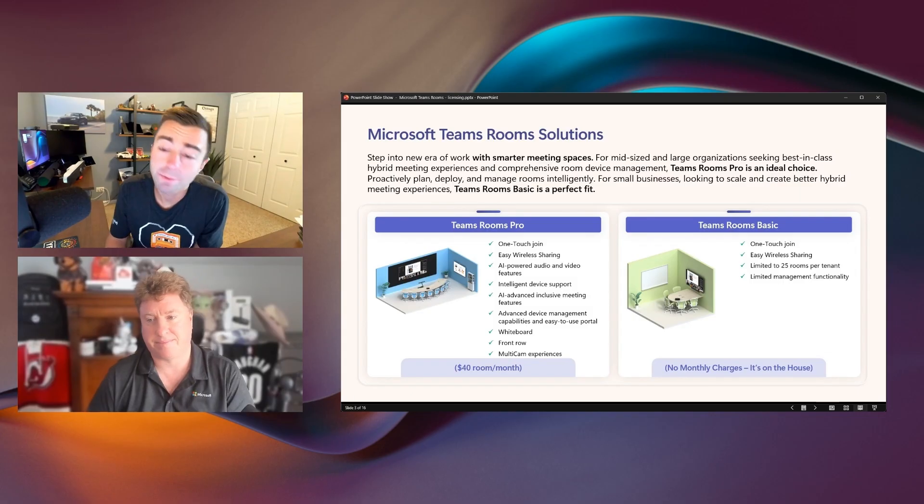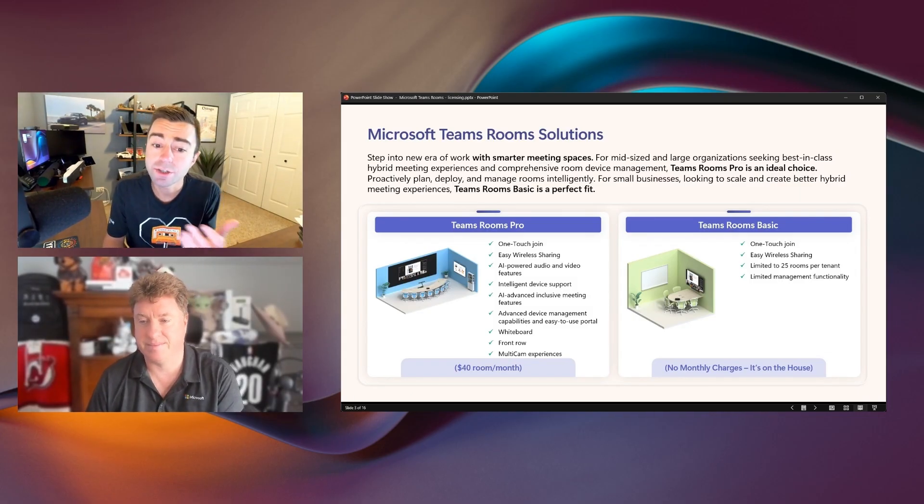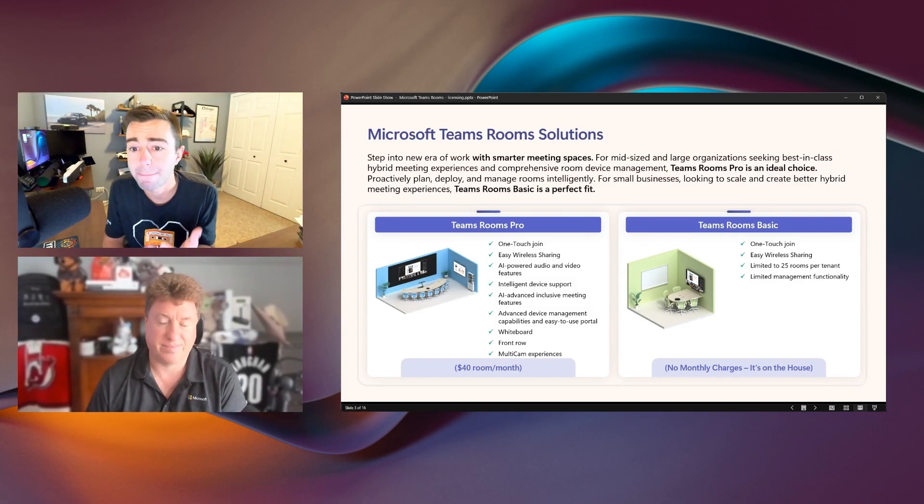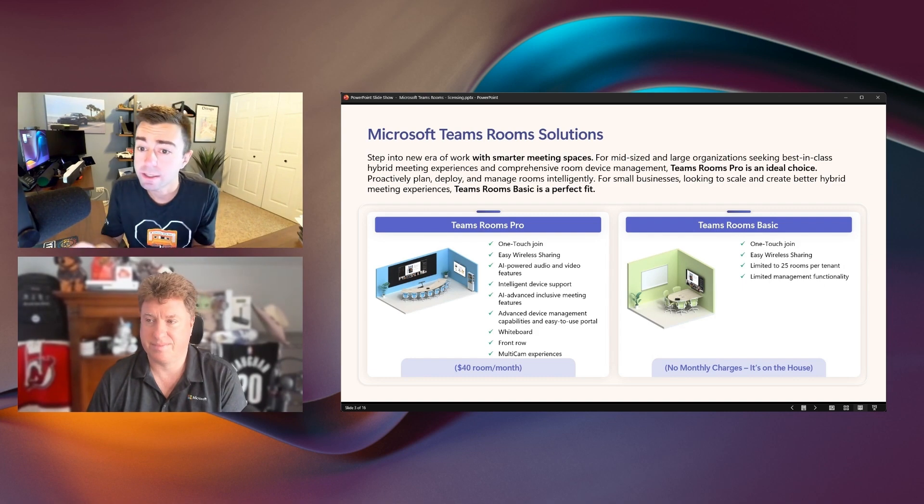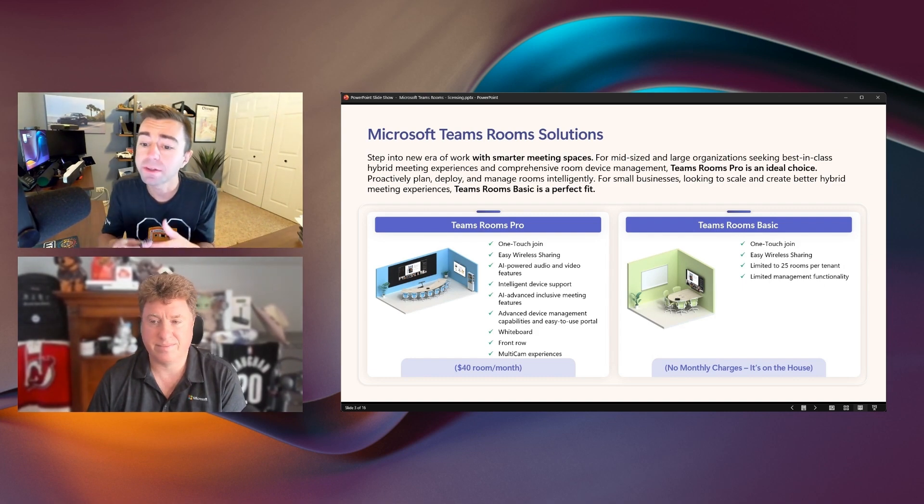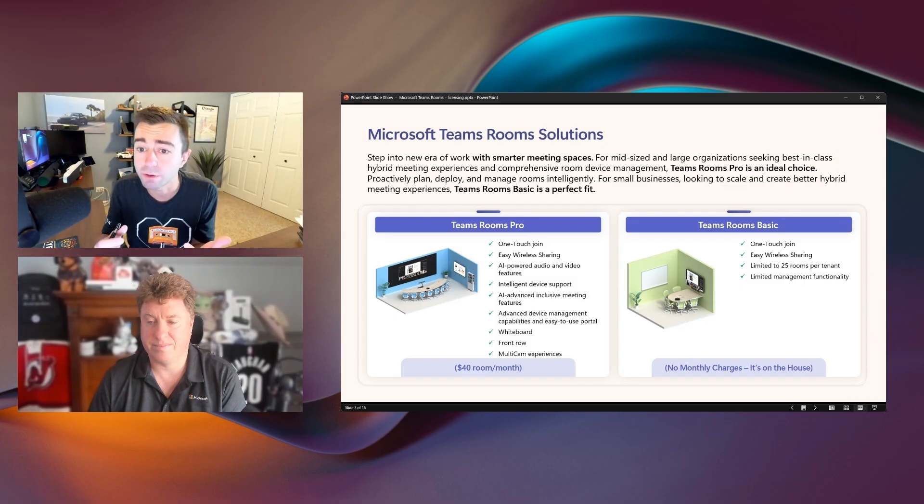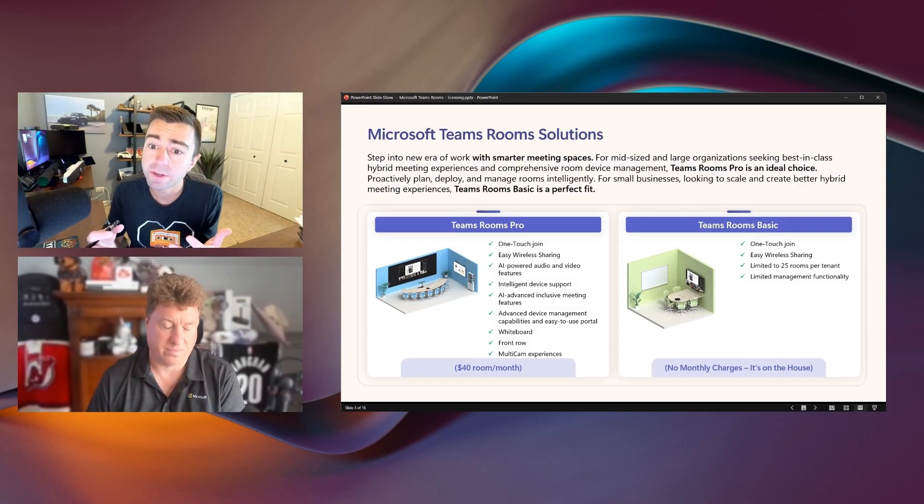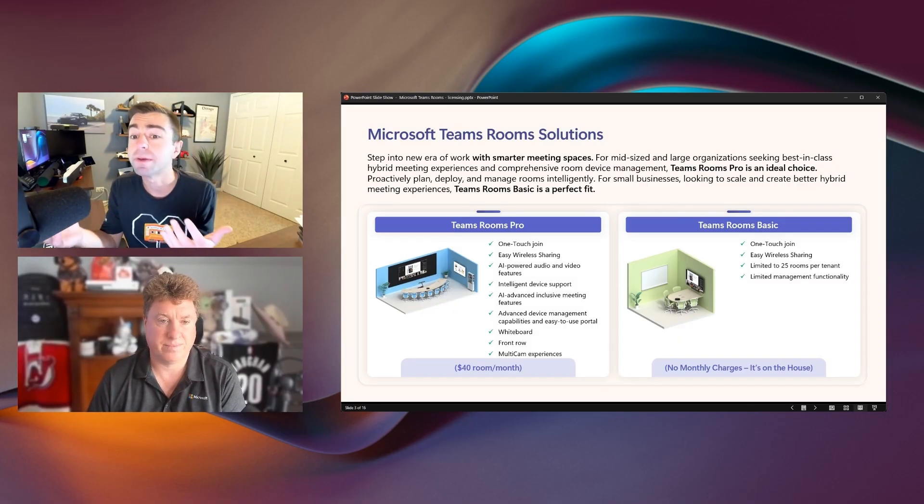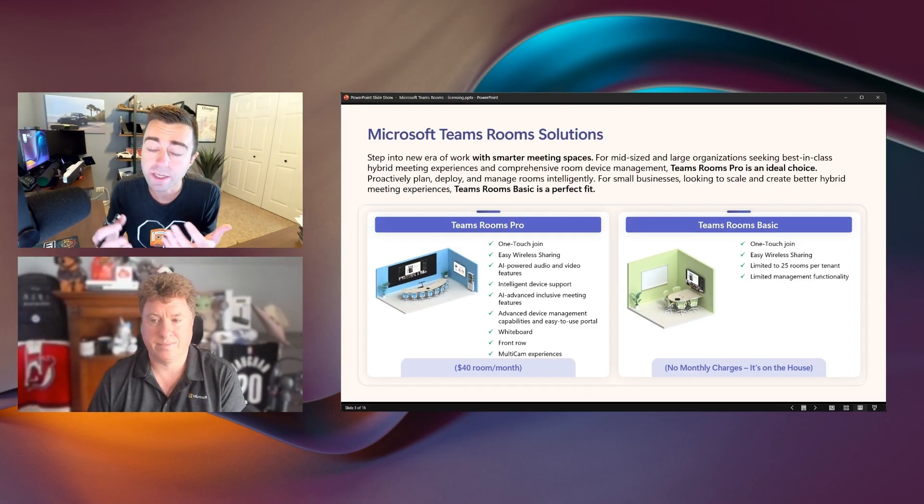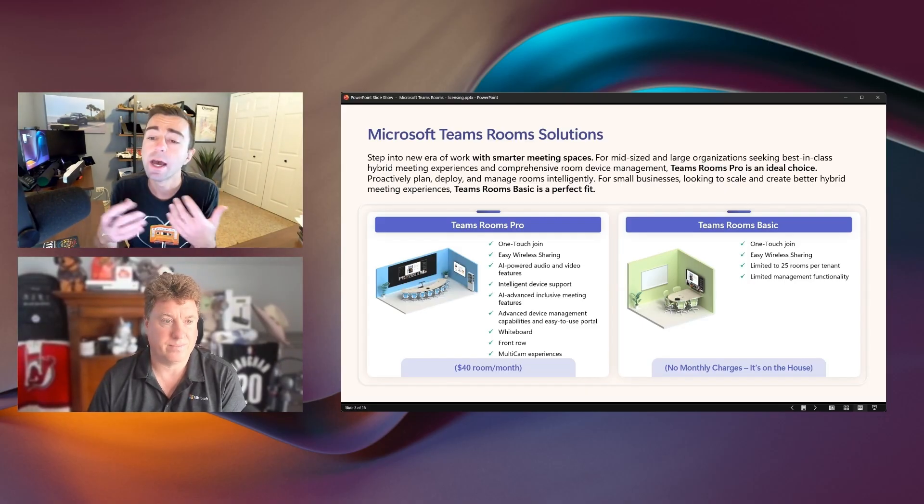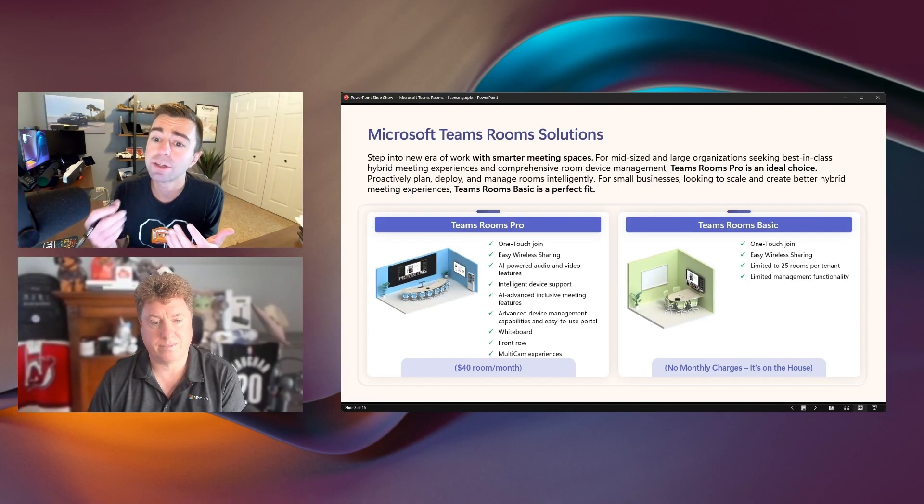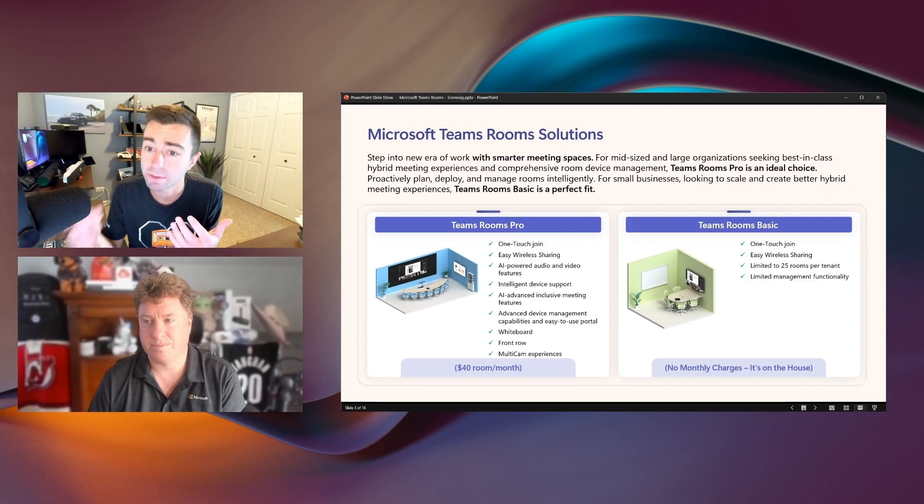Yeah, thanks, Jimmy. So really, there comes down to two options. There's Teams Rooms Pro and Teams Rooms Basic. Teams Rooms Basic is $0 per device per month. It is limited to 25 devices and 25 licenses within your organization's tenant. It includes one-touch join, easy wireless sharing, and a limited feature set of management and manageability capabilities for those devices. You can see online-offline status. But at the end of the day, your end users can use those rooms, join meetings, participate in meetings, and have functional devices.